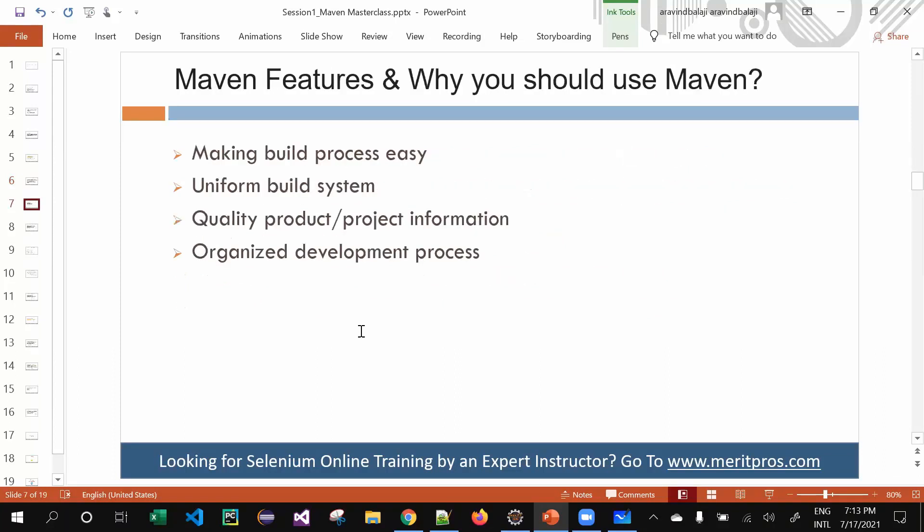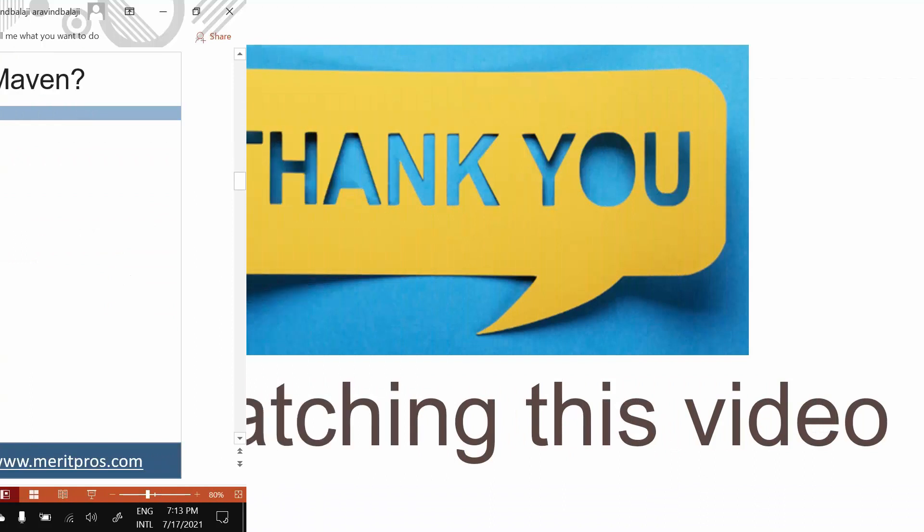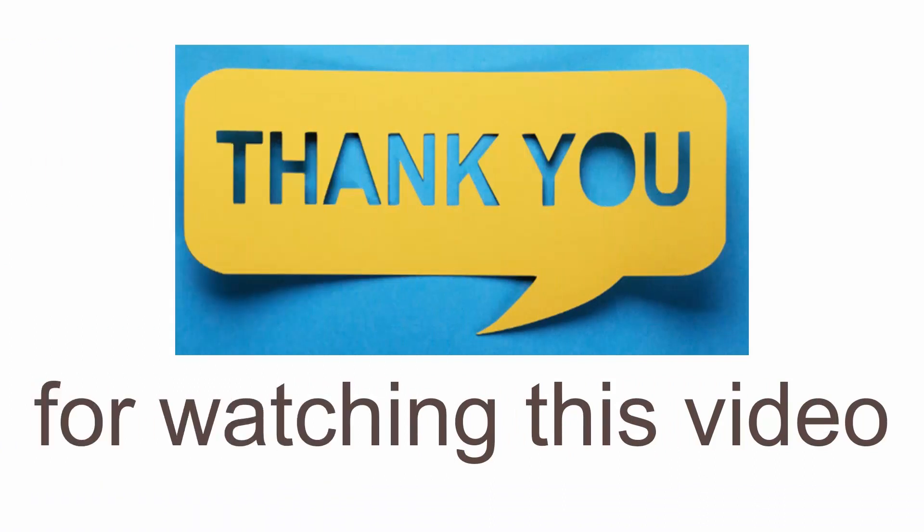That's a short introduction about Maven basics — what Maven is, who its competitor is, and where it originated from. Thank you for watching this video. Hope the covered topics will help you in your career development and growth. See you in the next video.